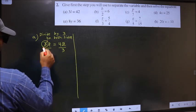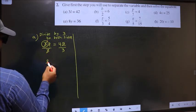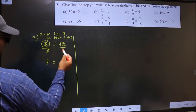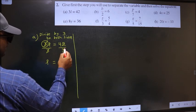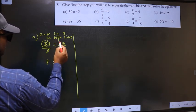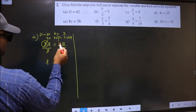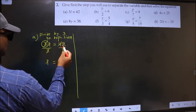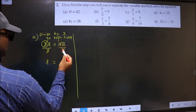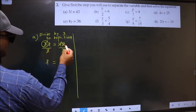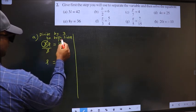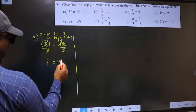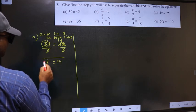This 3 and this 3 cancel out, leaving L. Here, 42 divided by 3: 4 minus 3 is 1, carry forward 12, and 3 fours are 12. So we got L equal to 14.